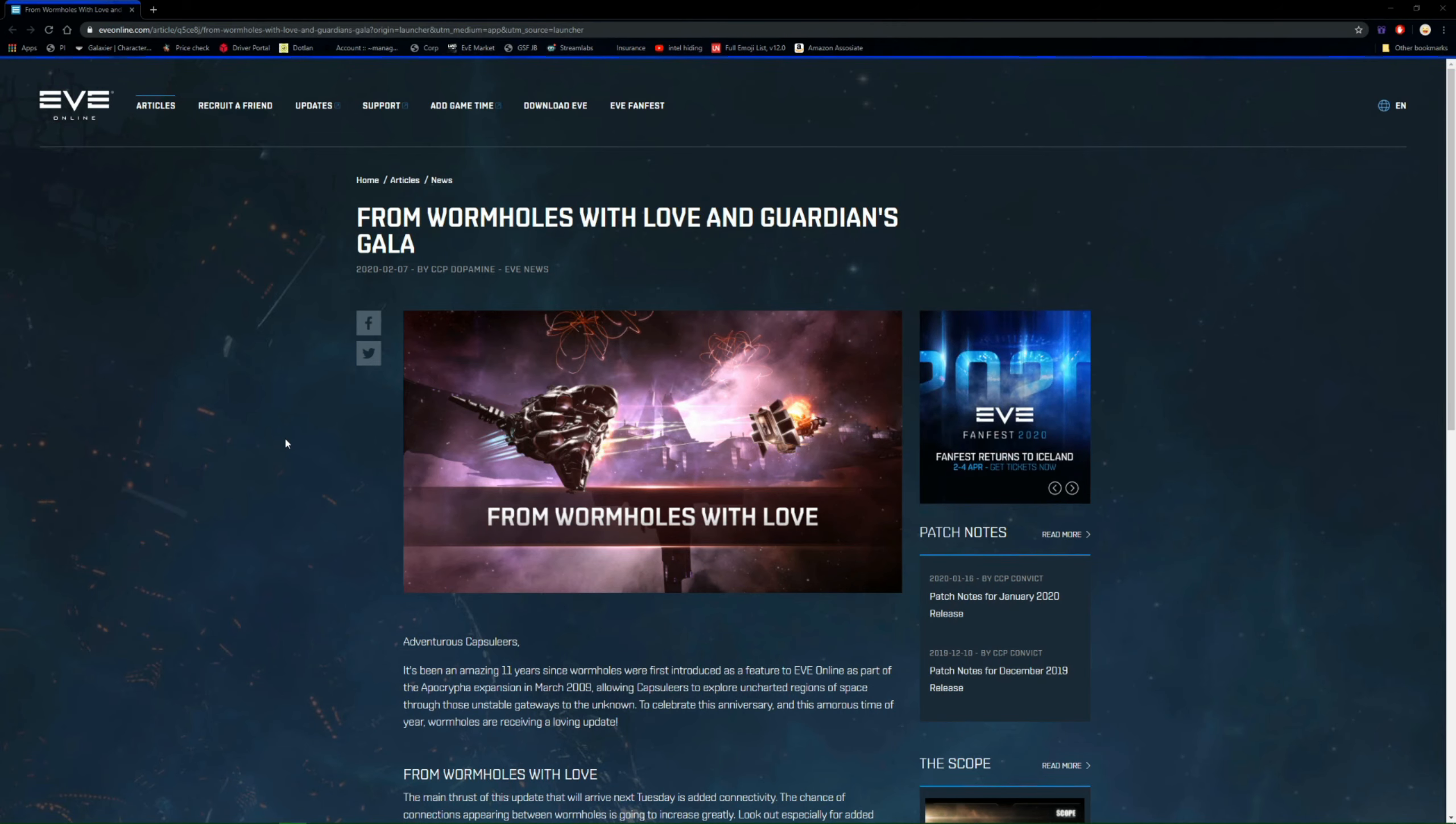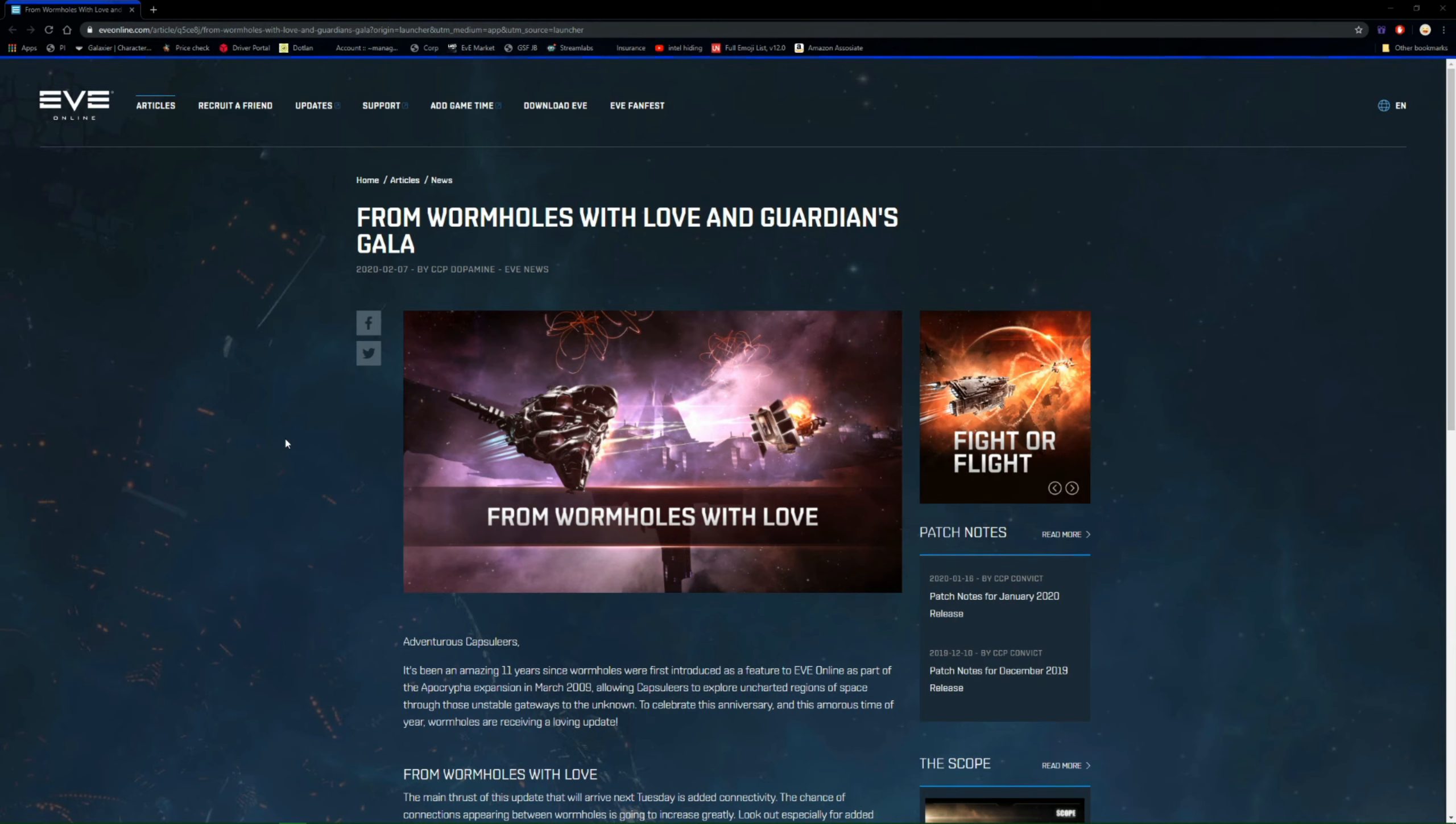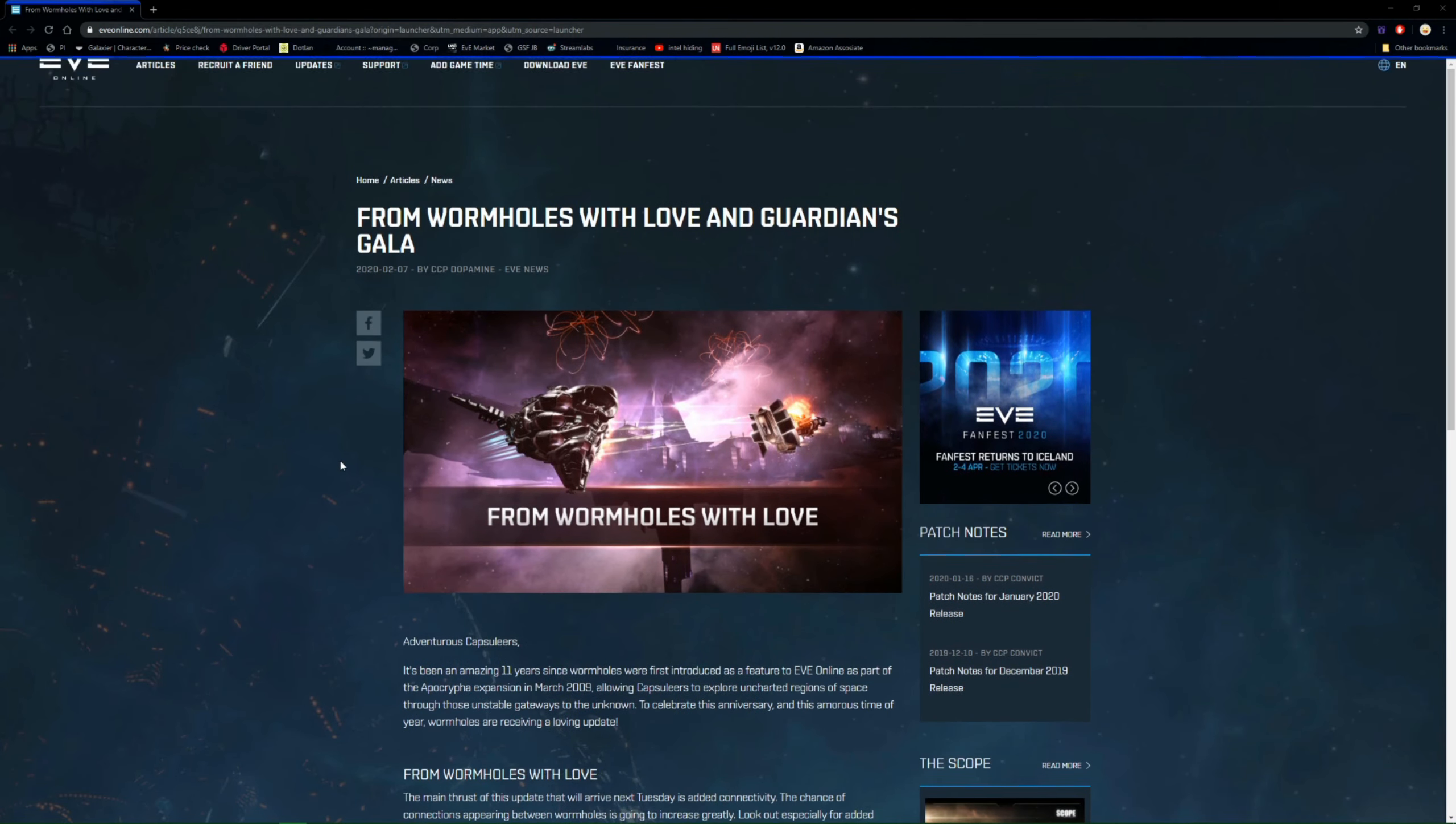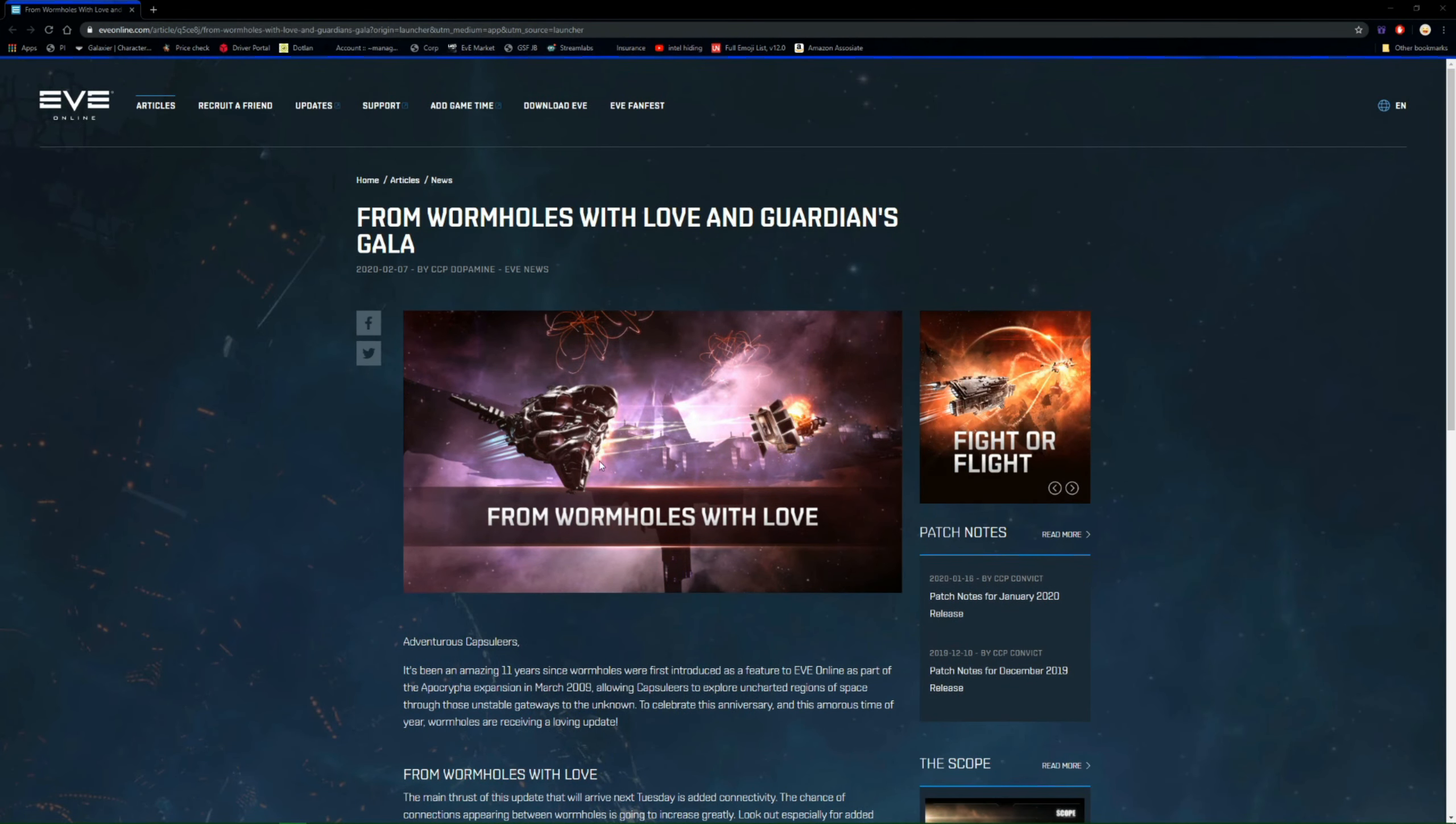But let's get into this. So an update just dropped yesterday. I've been off ill a little bit so I'm a little bit behind, but it's called From Wormholes with Love and Guardian's Gala. So I'm guessing it's going to be something to do with Valentine's Day coming up. Now as you can see, it's going to be around wormholes.